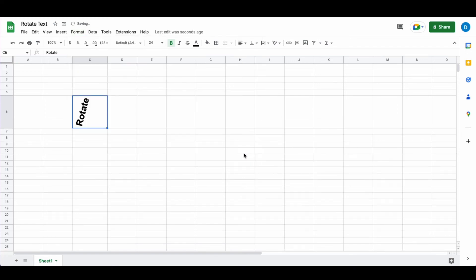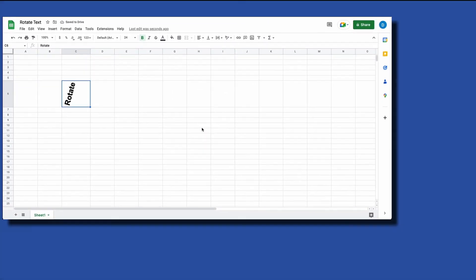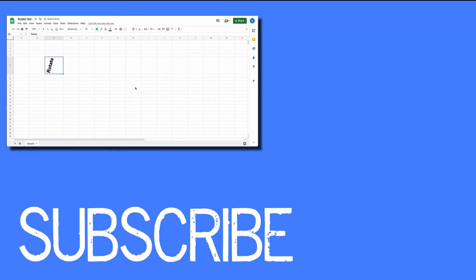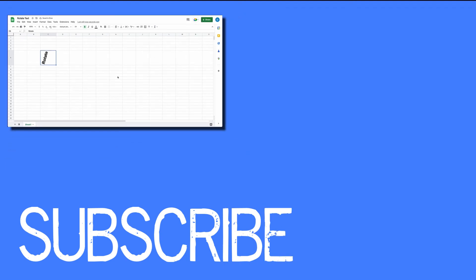So this shows you how to rotate text inside of a cell in Google Sheets.